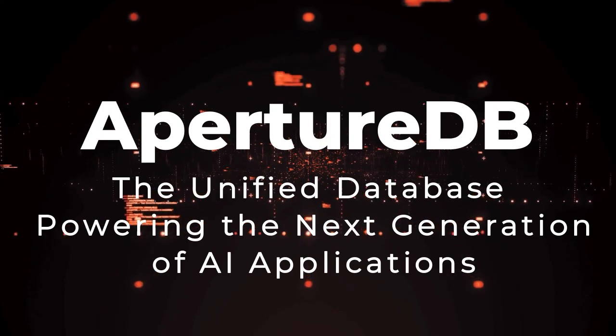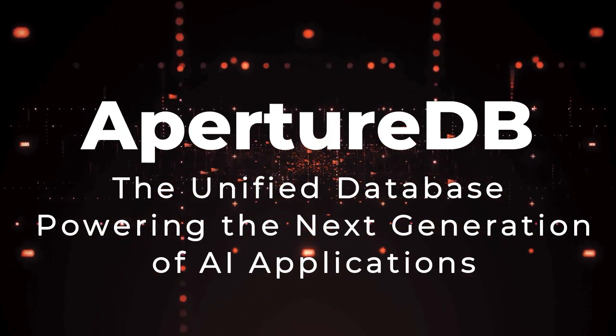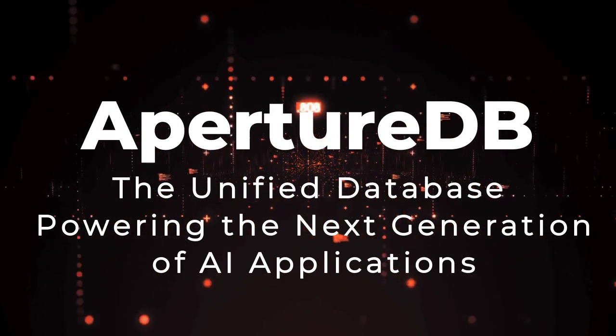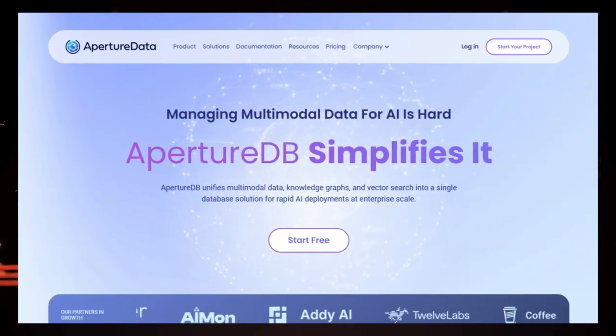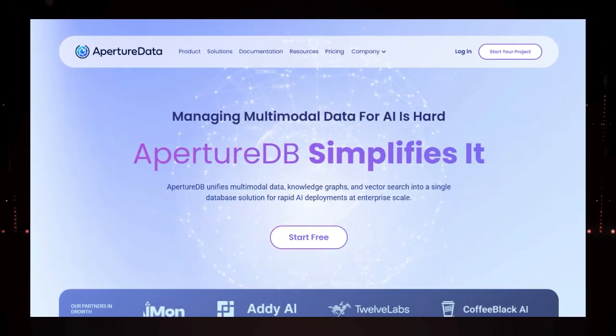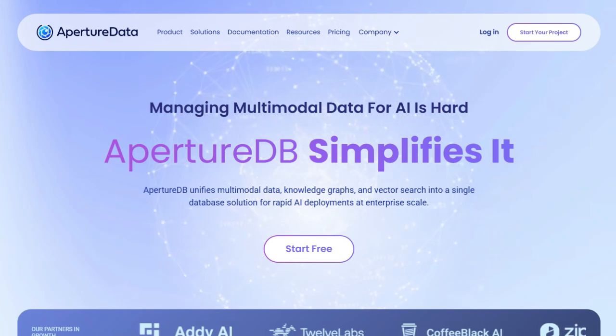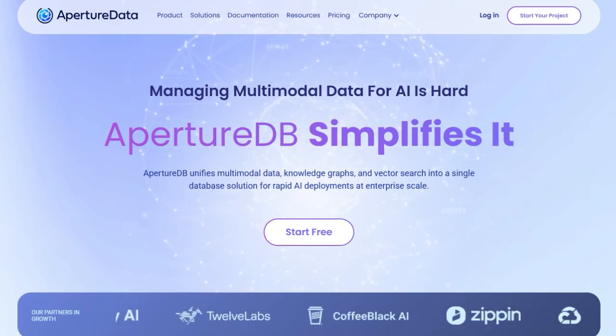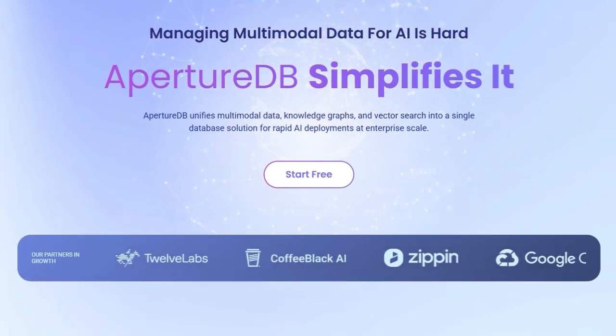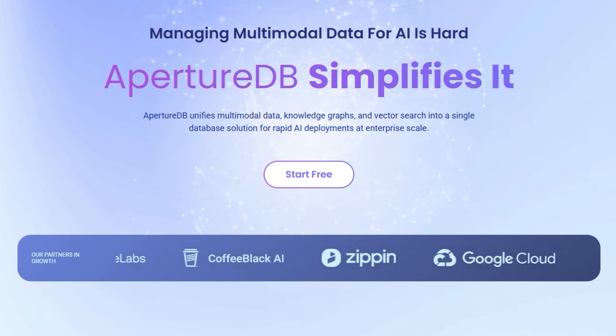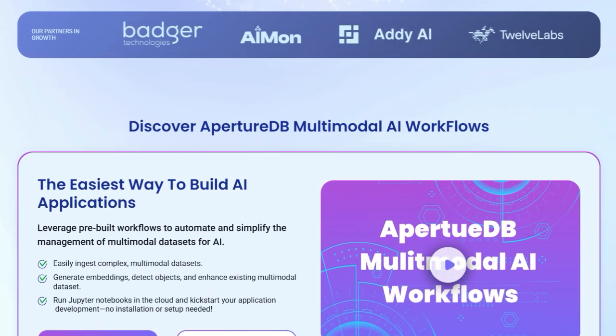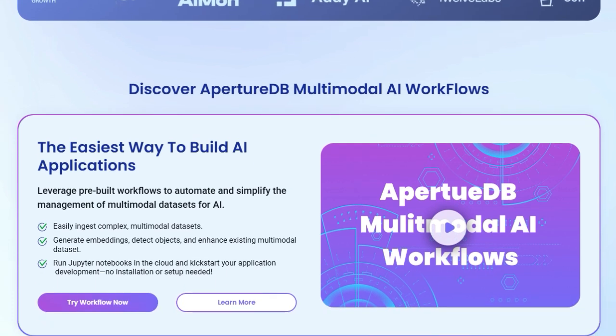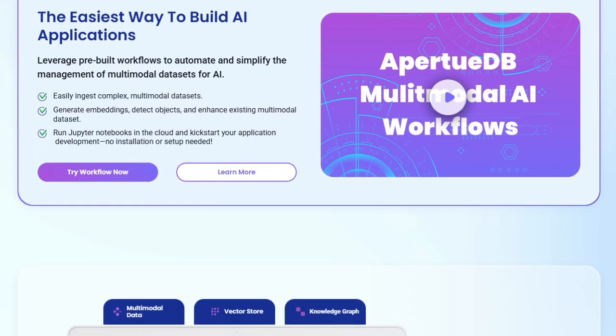Tool Number 9, ApertureDB, the unified database powering the next generation of AI applications. We're diving into a truly groundbreaking tool that's revolutionizing the world of artificial intelligence development, ApertureDB, the database built specifically for the age of multimodal AI. What truly sets ApertureDB apart is its unique ability to unify multimodal data, knowledge graphs, and vector search into a single, streamlined database solution. Forget juggling multiple systems to manage your text, images, videos, and complex relationships. ApertureDB handles it all natively.